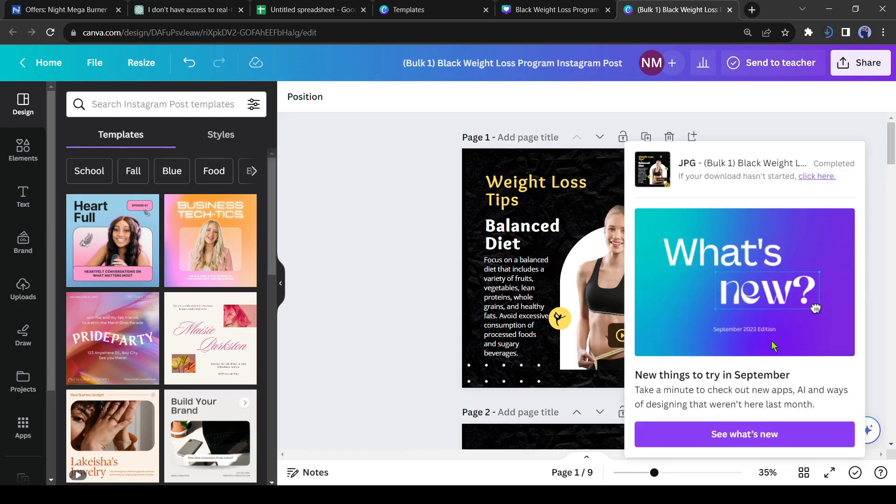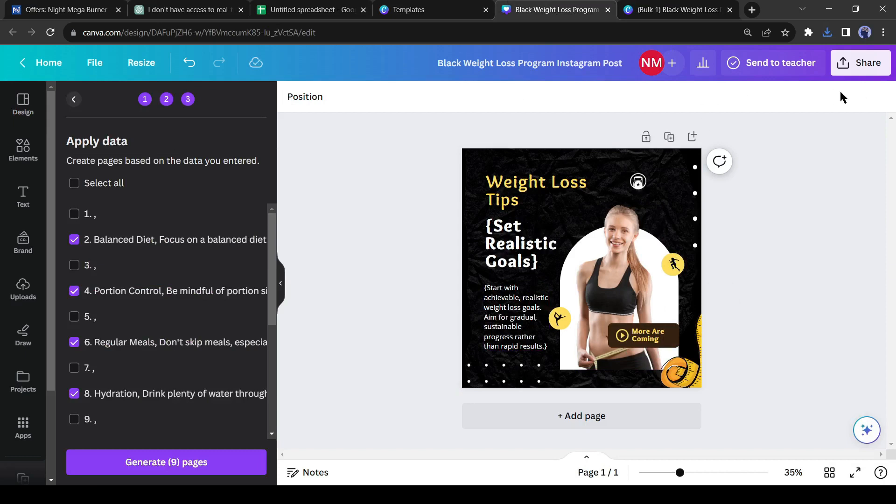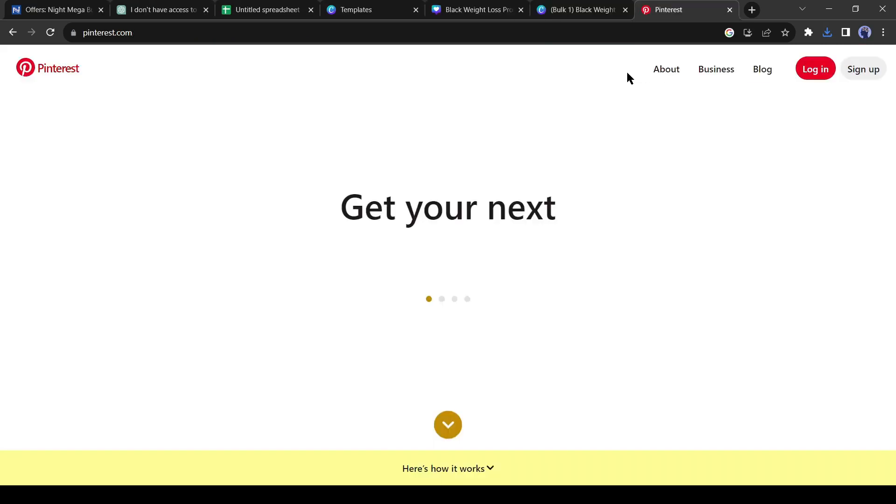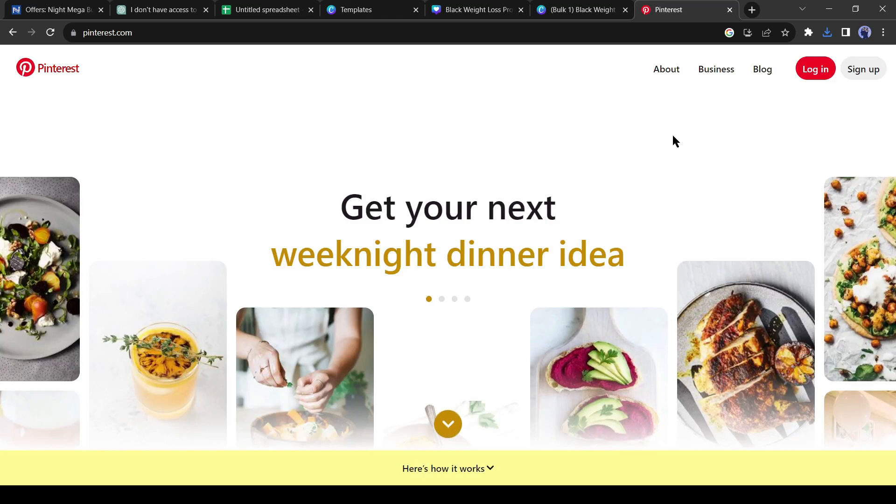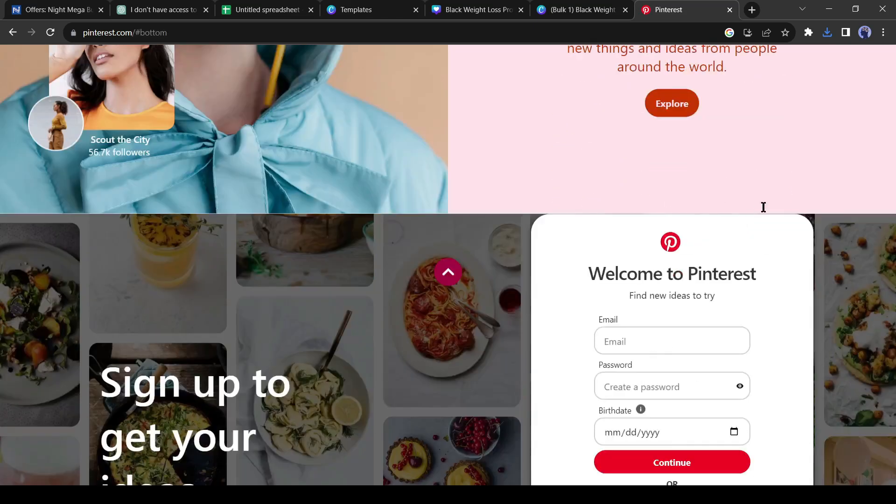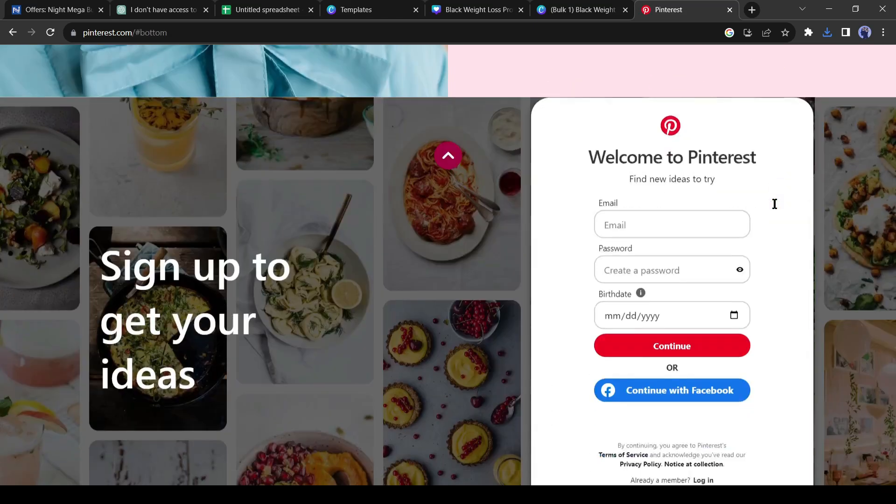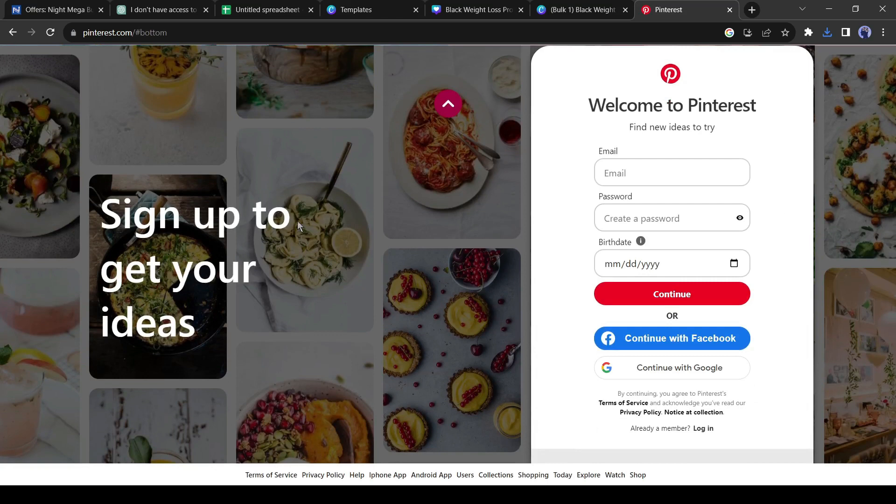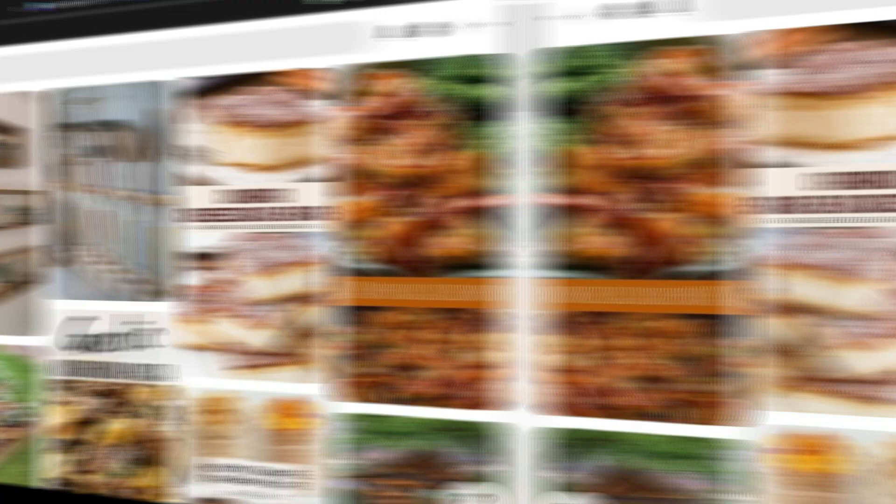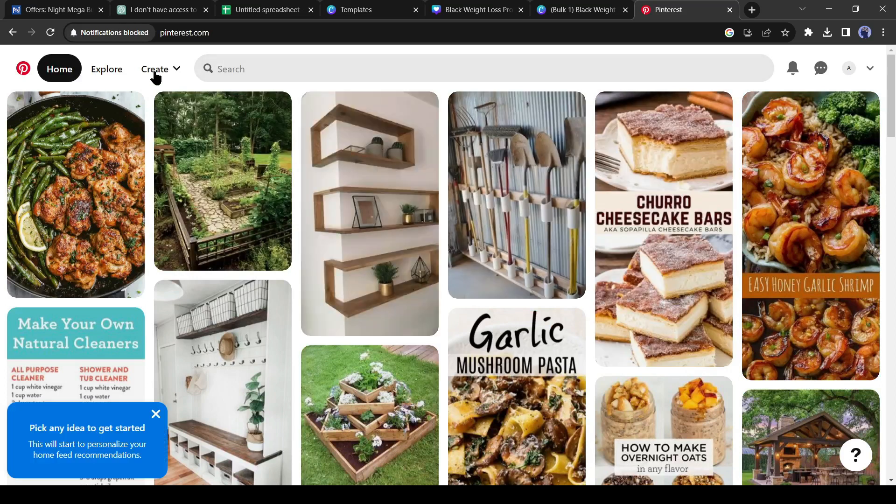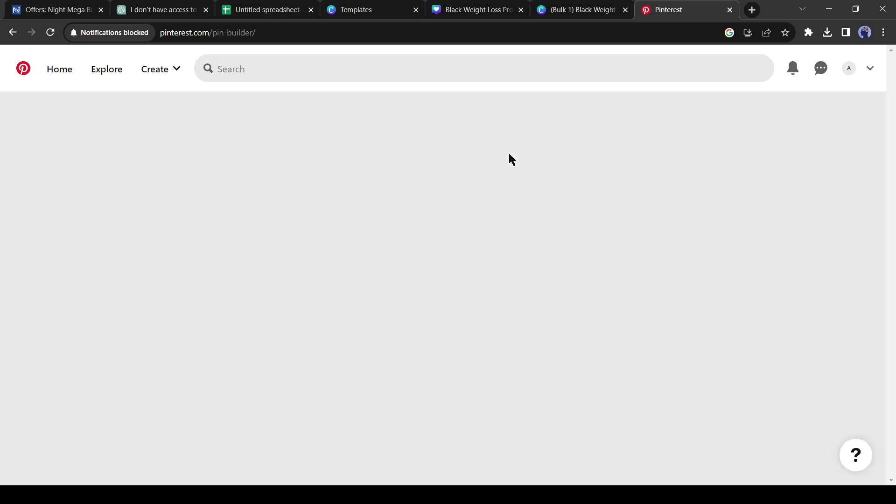Alright, we have generated images with Canva for every weight loss tip. Now we will promote our weight loss product with these images. And Pinterest is the best platform to promote any product with images. If you don't have an account on Pinterest, create an account. It's super easy. After creating the account,